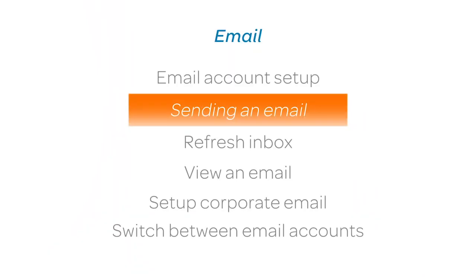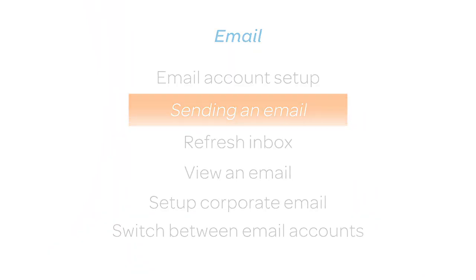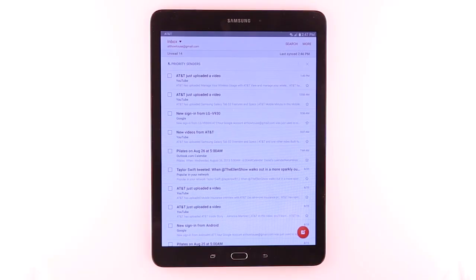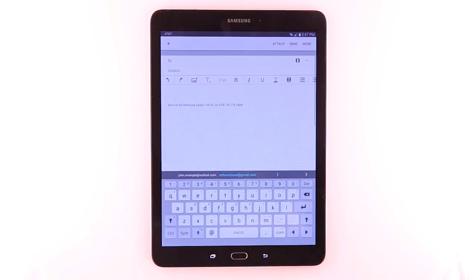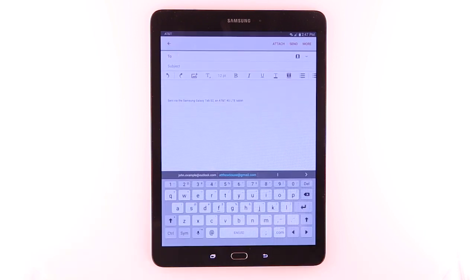Sending an Email. To compose and send an email, from the Inbox, tap the Compose icon. Enter the desired recipient, subject, and message.